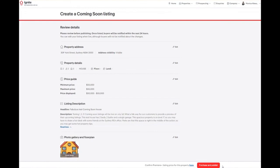To publish your coming soon listing, click on the red purchase and publish button located in the bottom right-hand corner of the screen.